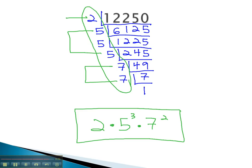We find this prime factorization by continuing to divide out prime factors. It's important that they're prime numbers until we end up with a 1 at the bottom of our division.